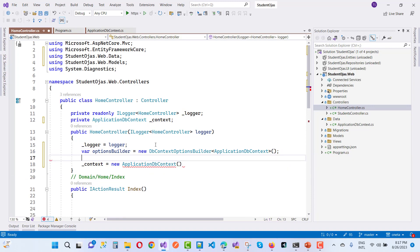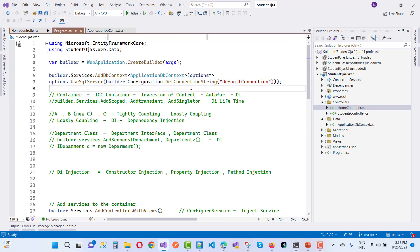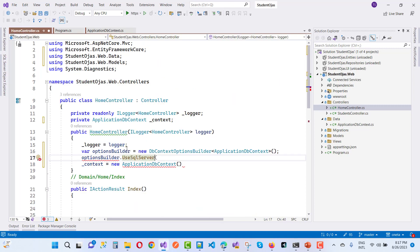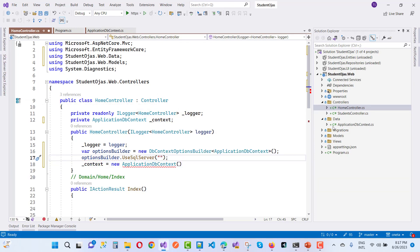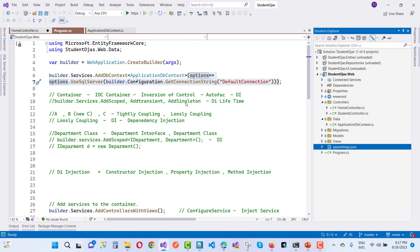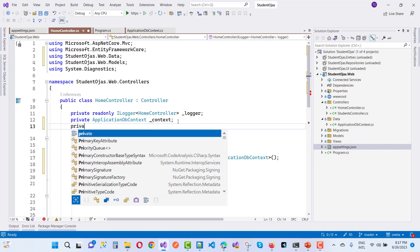Inside the optionBuilder you can see DbContextOptionsBuilder, so we call optionBuilder.UseSqlServer. The string passed to UseSqlServer is your connection string. The connection string is stored in your appsettings configuration file. If you want to use the appsettings configuration file, you need to use IConfiguration in your HomeController.